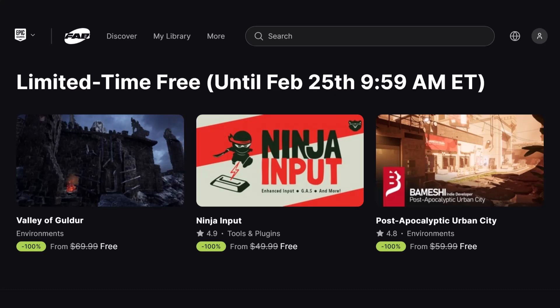Hey what's up and welcome back to Easy Unreal. I've got something awesome to share with you today. I found three free Unreal Engine assets that you're gonna love.